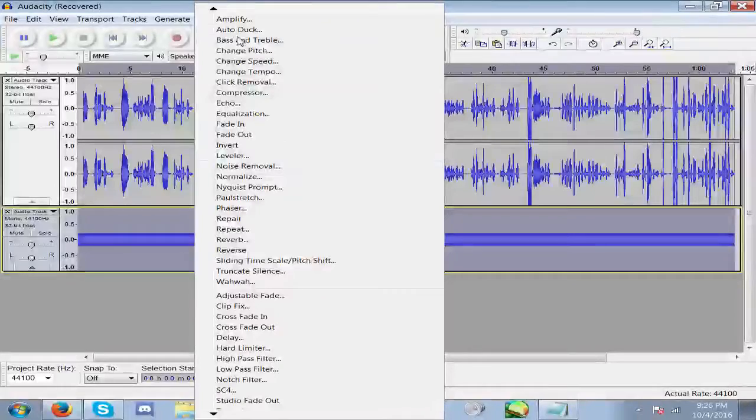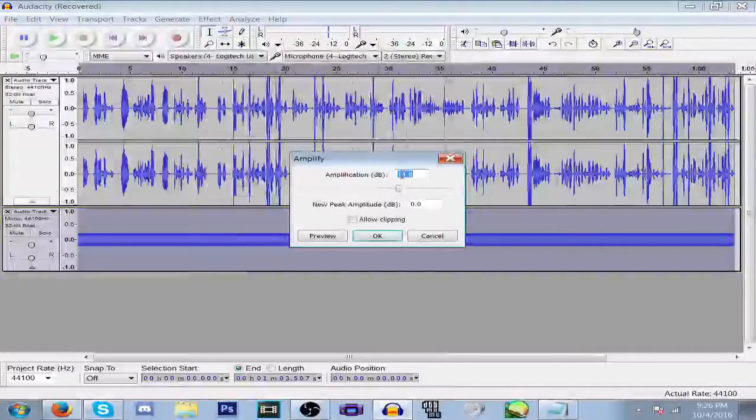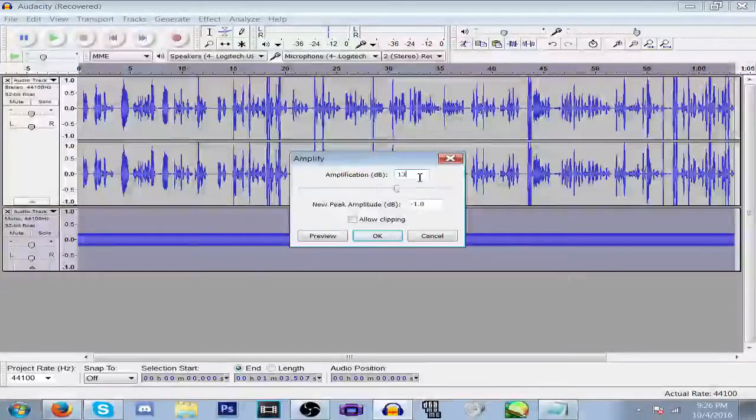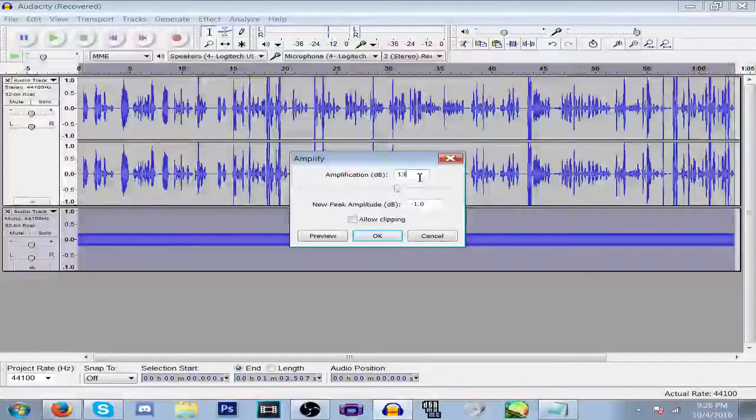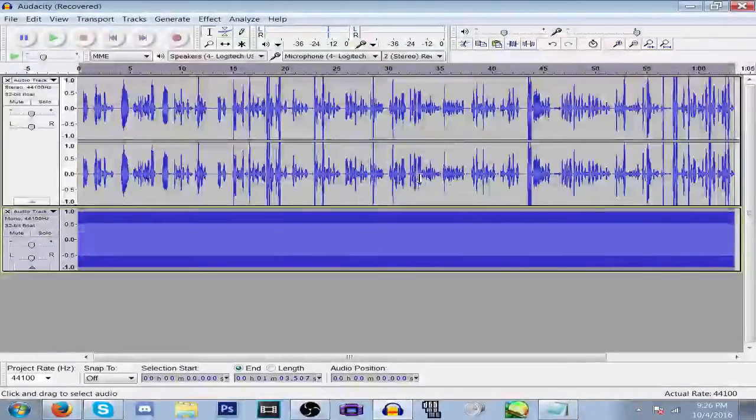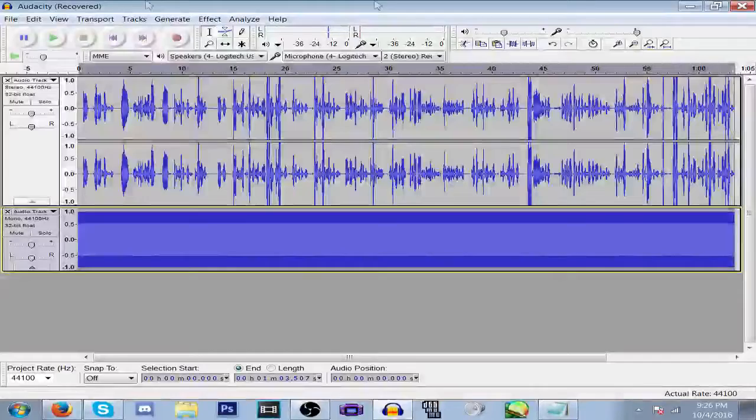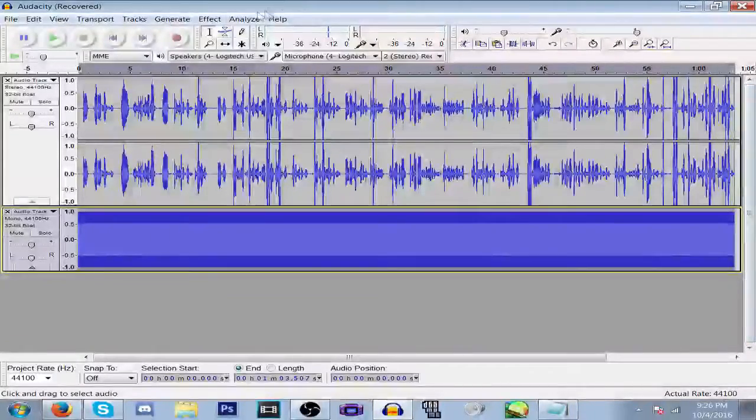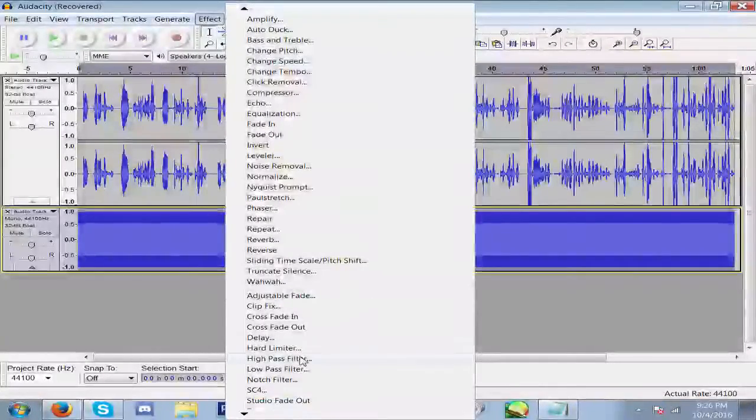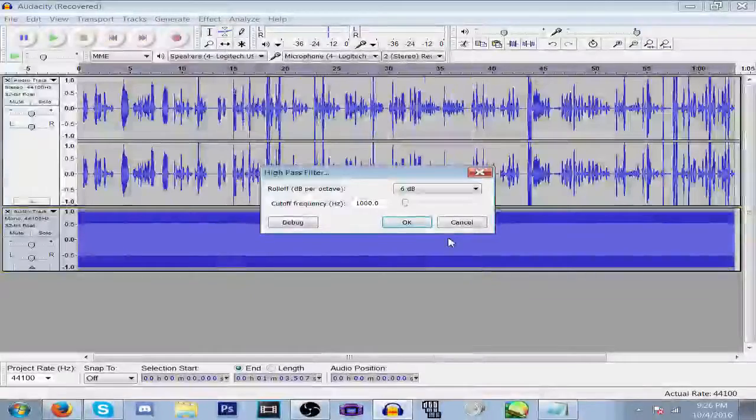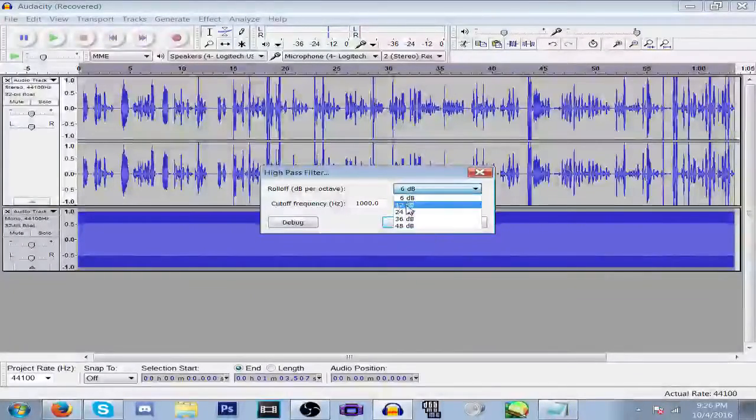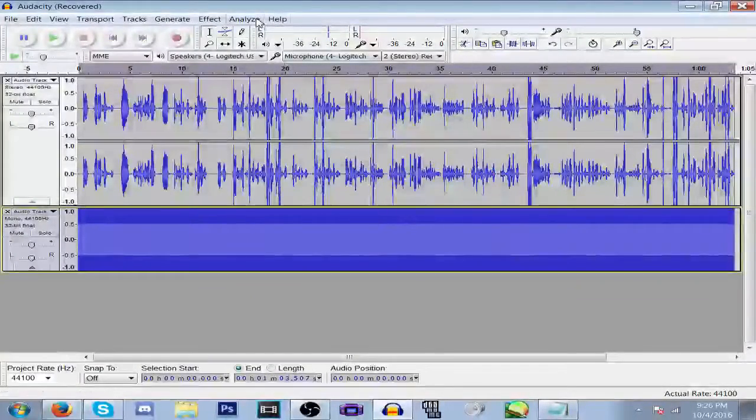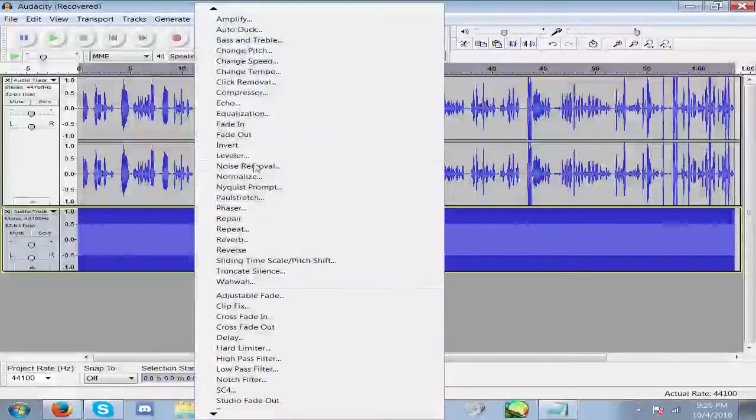Now you want to go back to High Pass Filter, 12 decibels.